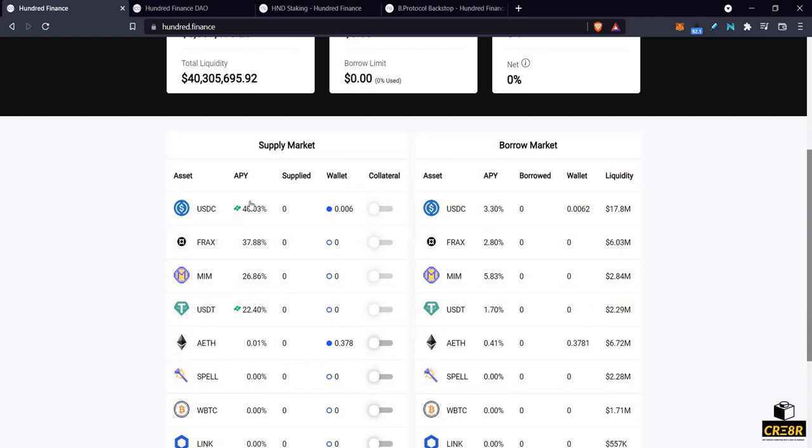But B protocol is basically a tool that helps protocols like this manage their liquidations and give that liquidation value back to the users who supply the liquidation money. So it kind of gets rid of the whole miner extracted value and gas wars and so forth.